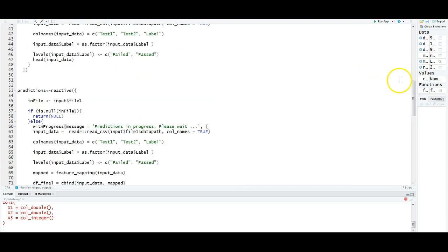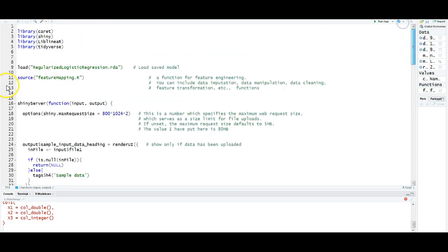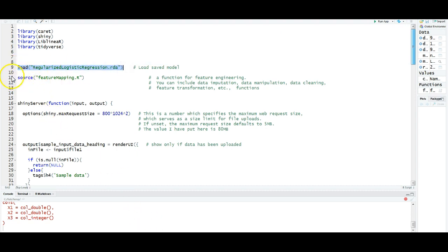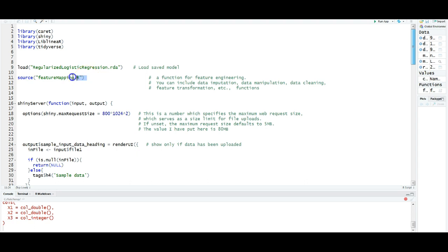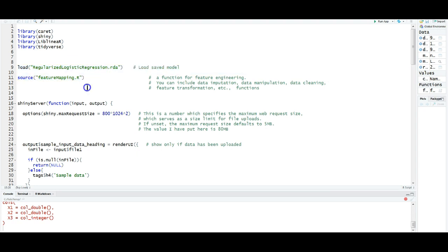This is the server code or the R code, basically. I am loading the model I just created. And also, I saved the function that I used for feature engineering. That is for creating additional features as a function of test1 and test2. Feature mapping.r. I have to provide the appropriate path. I should be able to find this, the model I built and also additional functions that I am using.